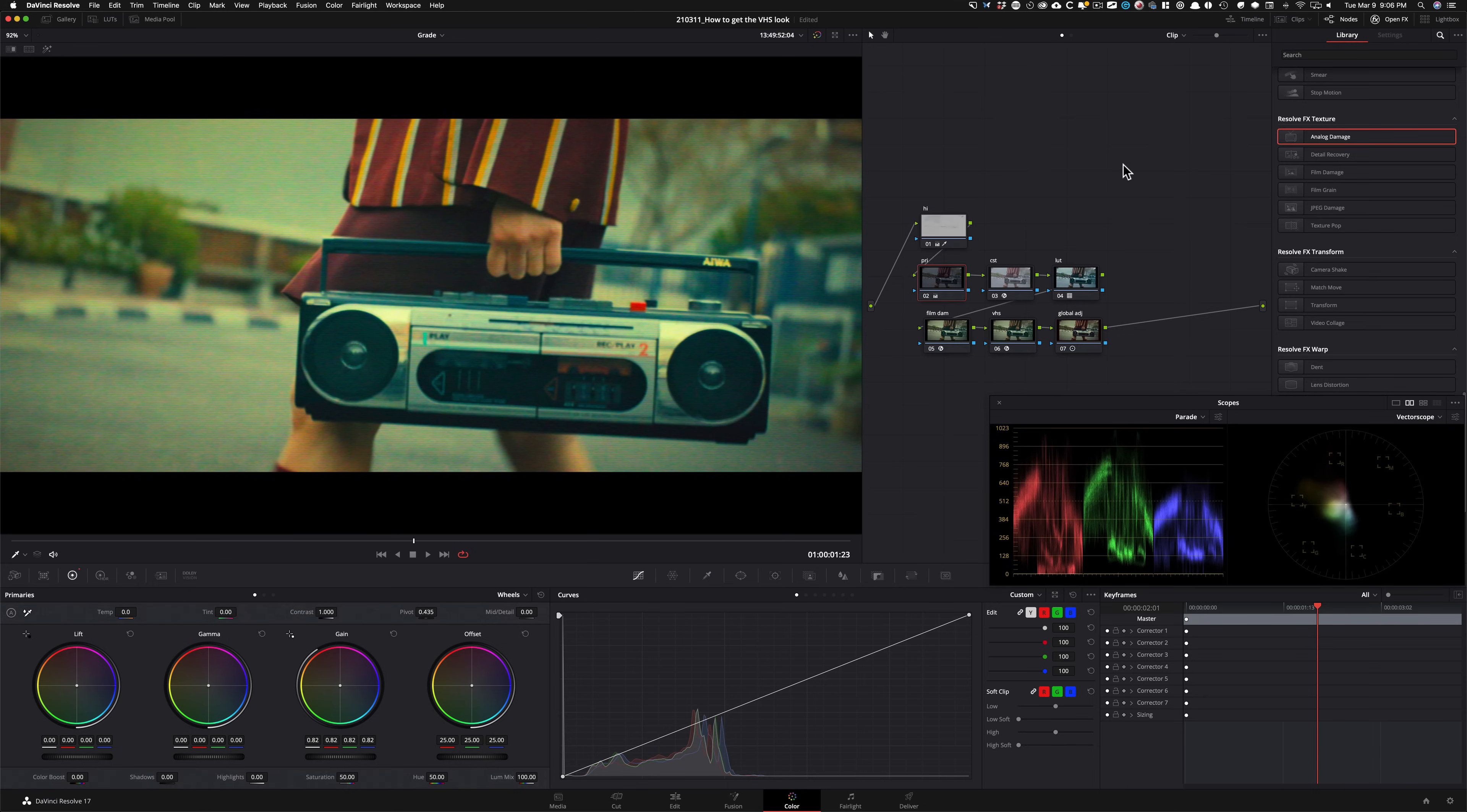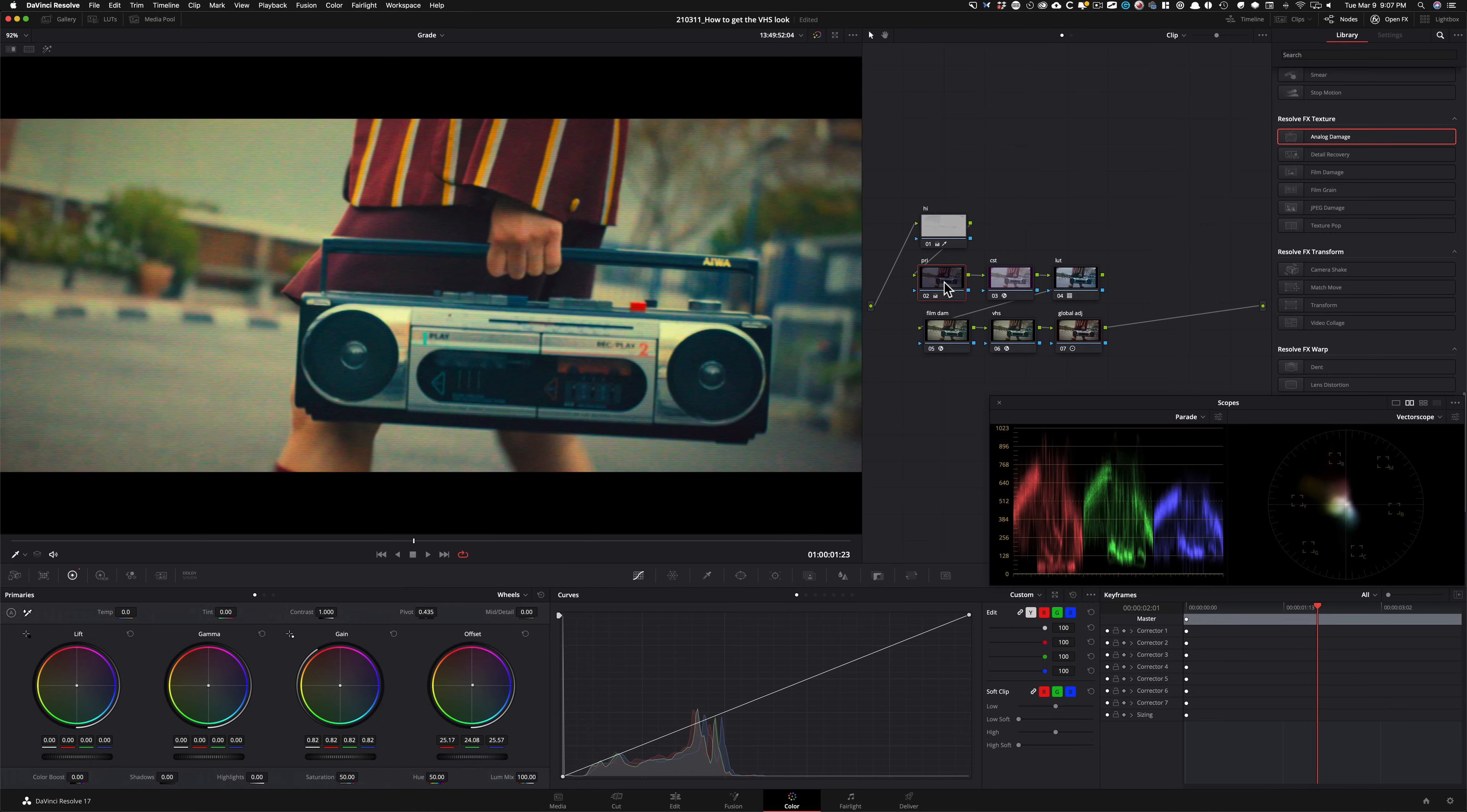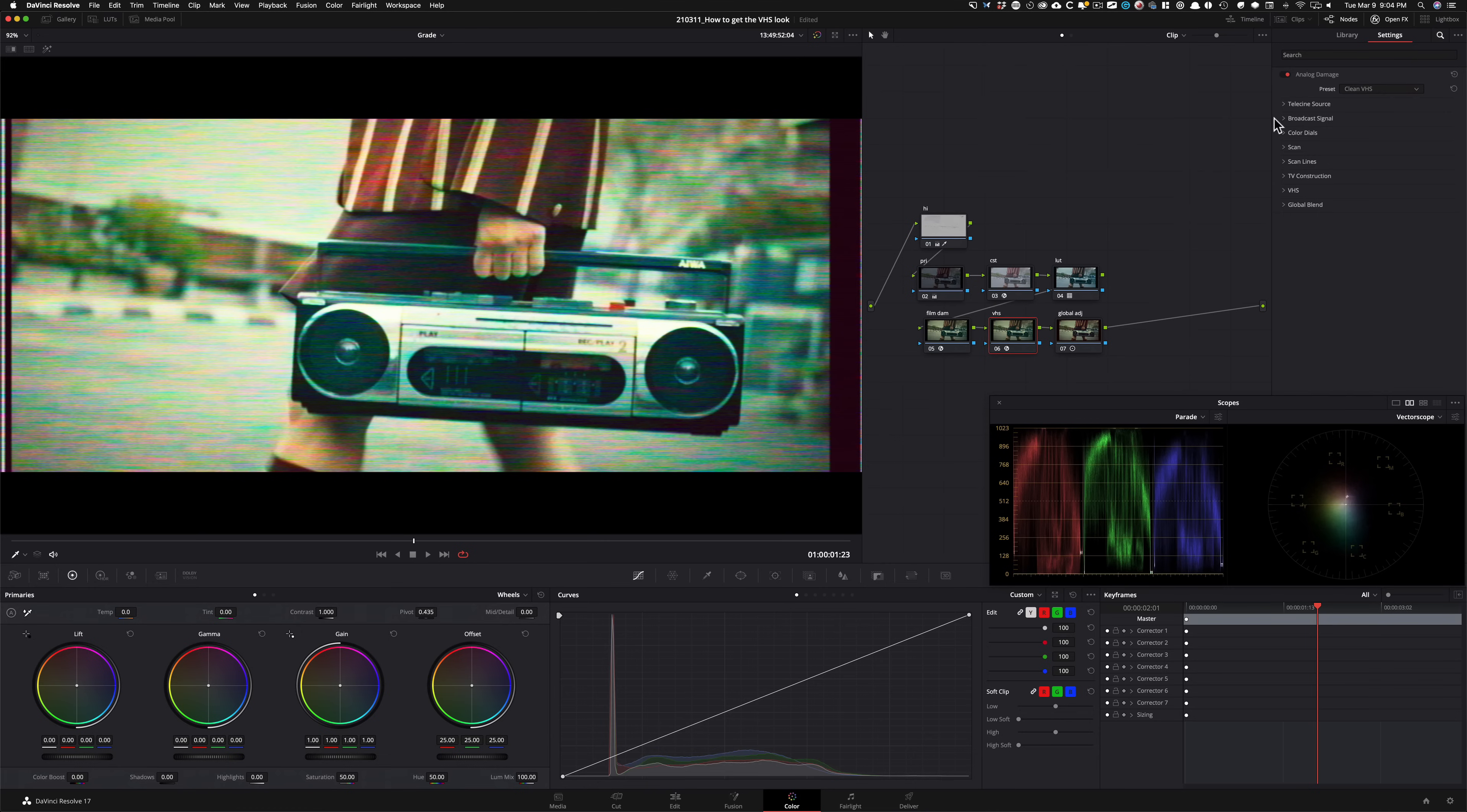Now, one thing that we can do is if you look at the vector scope, it is very much on this green side. And if you want to balance it out a little bit, I would go under my primaries. I would take my offset, which would be my printer lights. And I would start subtracting some of it out. So I'm going to bring it somewhere around here. And if we go before we started making these changes to after, you can see it's a pretty big difference. And it has that natural look. And we can see that we balanced it out quite a bit. So it still has that natural look, yet it is very stylized with that VHS effect.